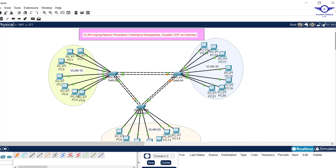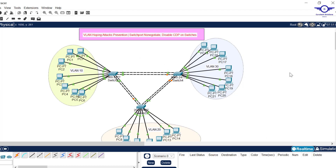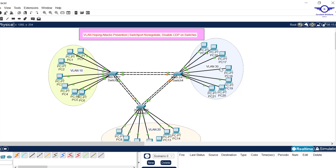I've drawn this topology in Packet Tracer — it's a raw topology with no configuration yet. We have VLAN 10, 20, and 30. By default, devices in different VLANs cannot communicate. But when an attacker in VLAN 30 wants to attack VLAN 20, they can double tag the frame by encapsulating VLAN 20 inside VLAN 30 — and that's what we want to prevent.